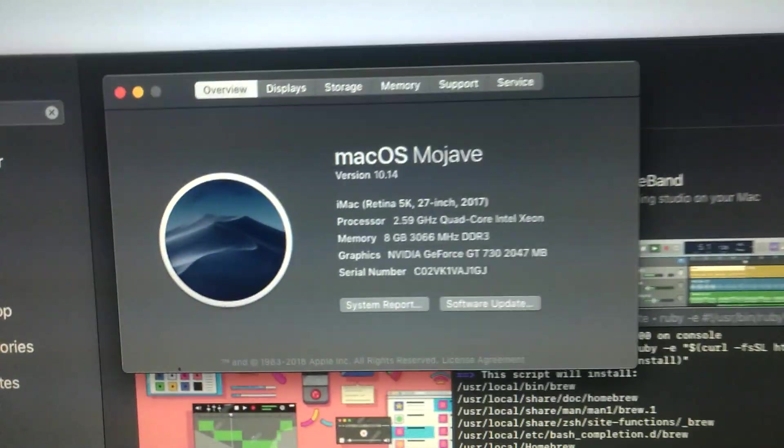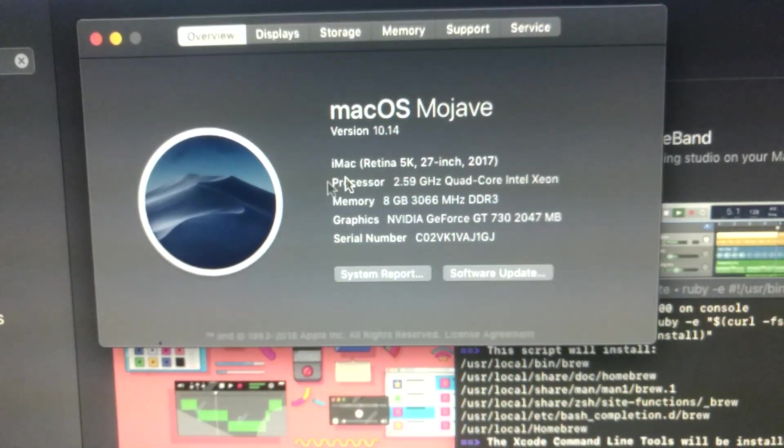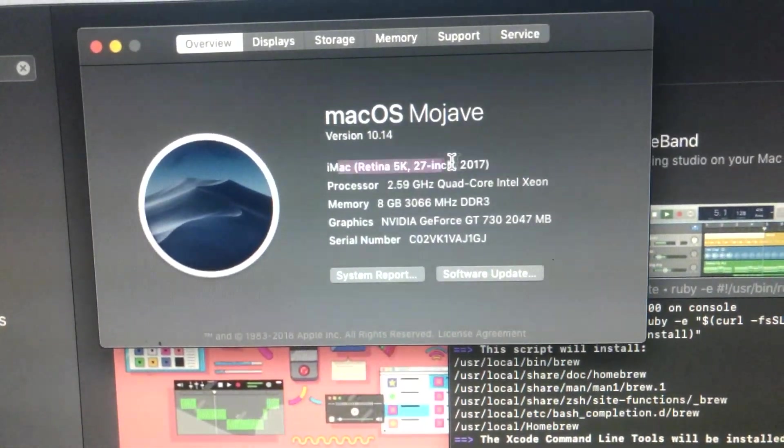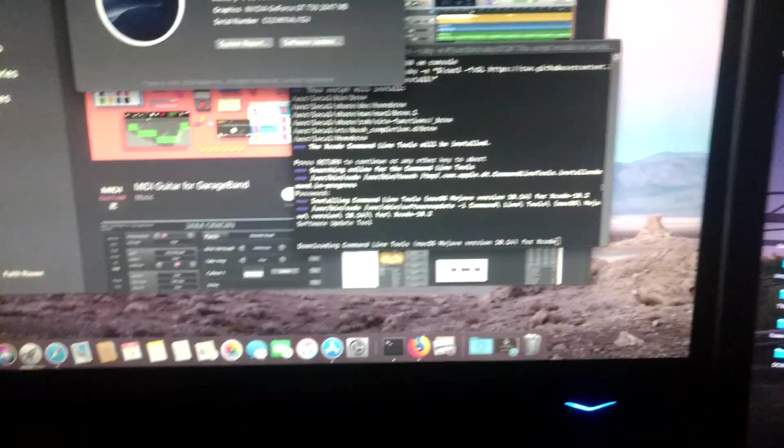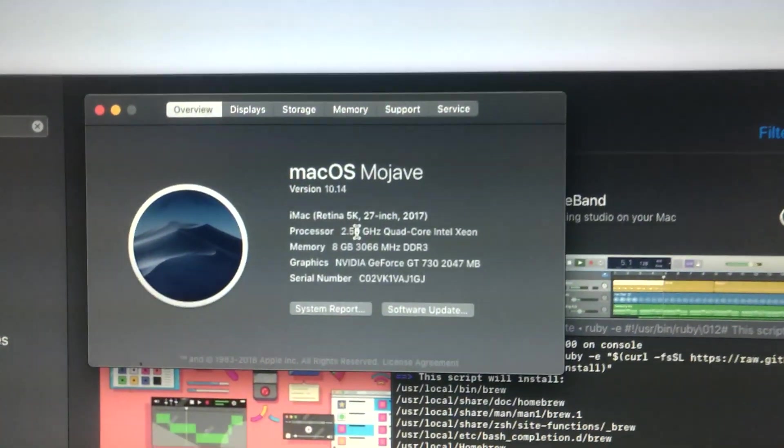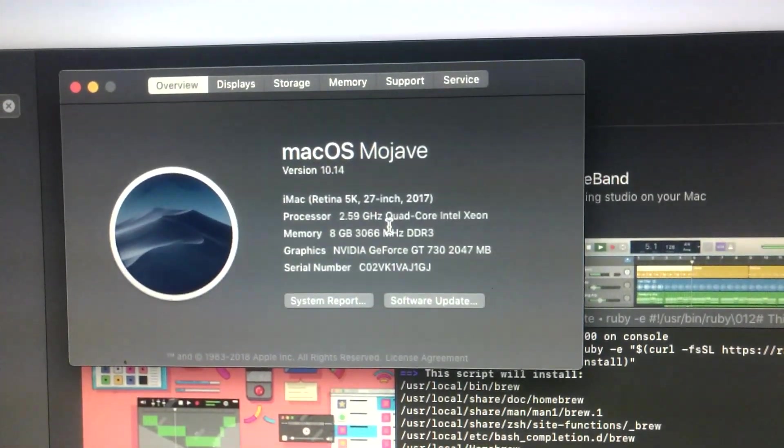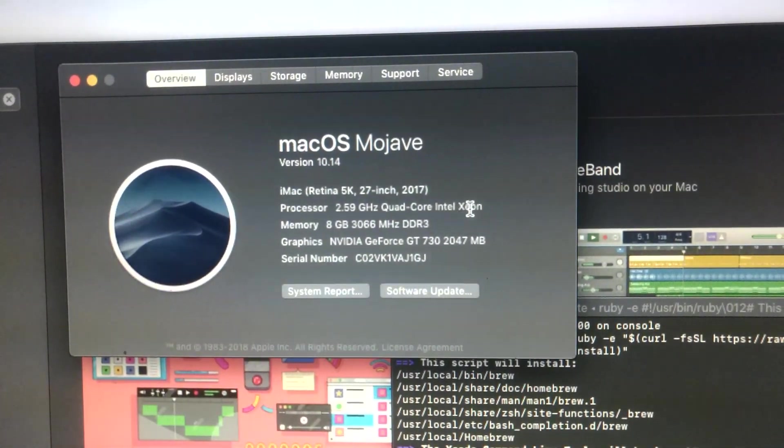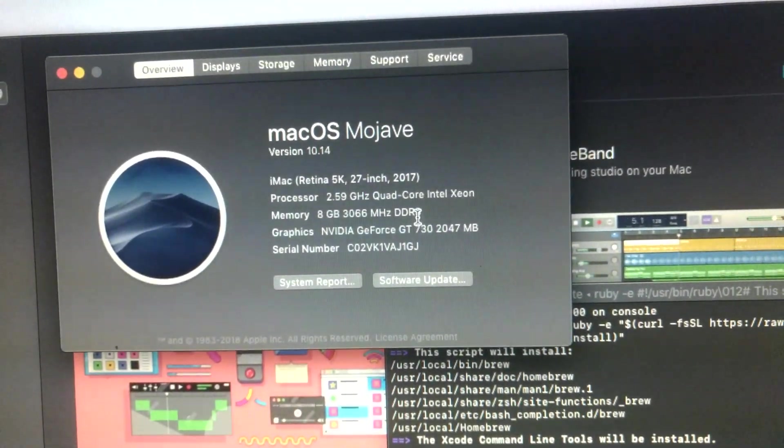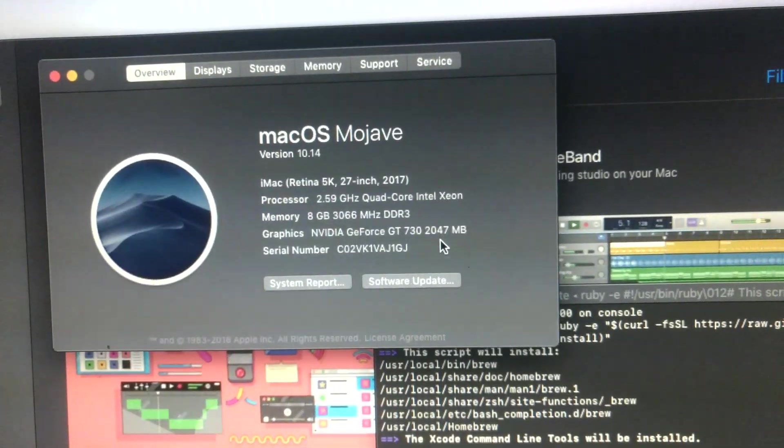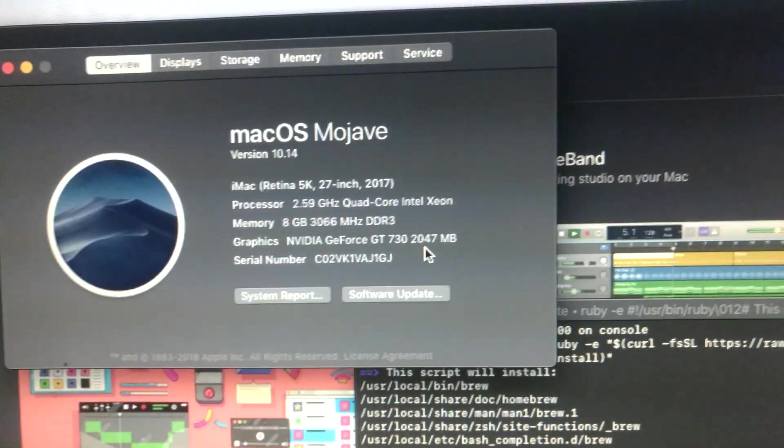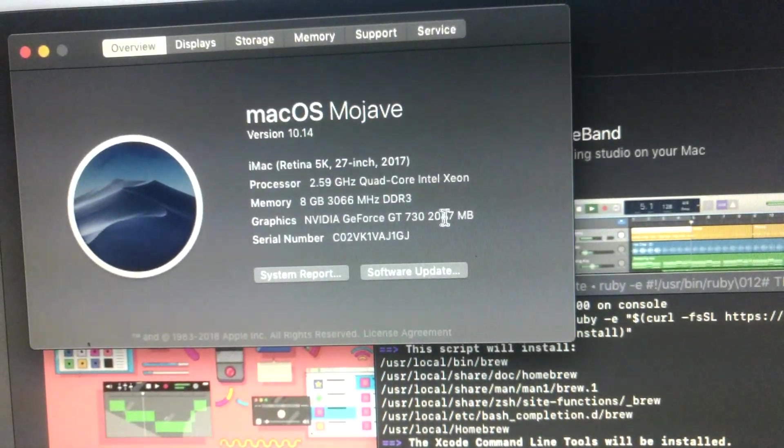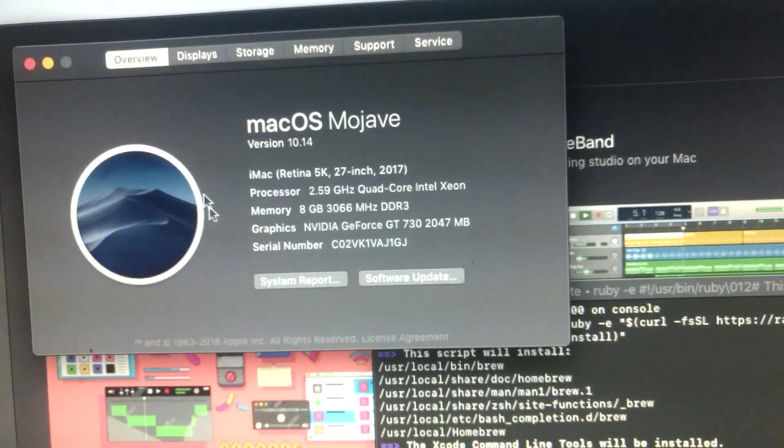See, macOS Mojave. It says that it's an iMac Retina 5K, which this is absolutely not. But yeah, that's a Hackintosh with a 2.59 GHz quad-core Intel Xeon, 8GB of RAM, which is what I have assigned to it out of my total 12, and an NVIDIA GeForce GT 730. That's all accurate.